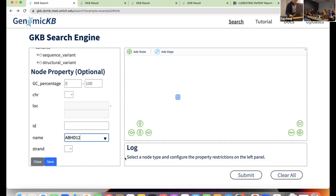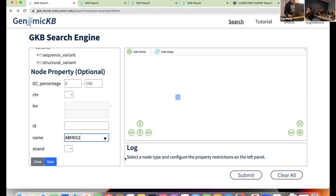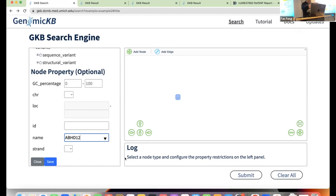Right now the web portal only supports AND queries — you can't say 'either this gene or this gene.' For the kind of OR or XOR queries, it's already very challenging to let users create those elegantly on a web portal. That's why we're developing the API to handle those more advanced logical query types.